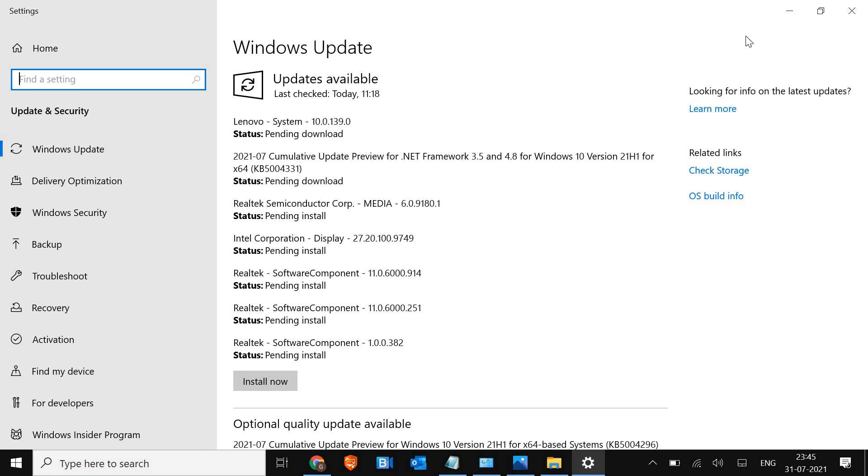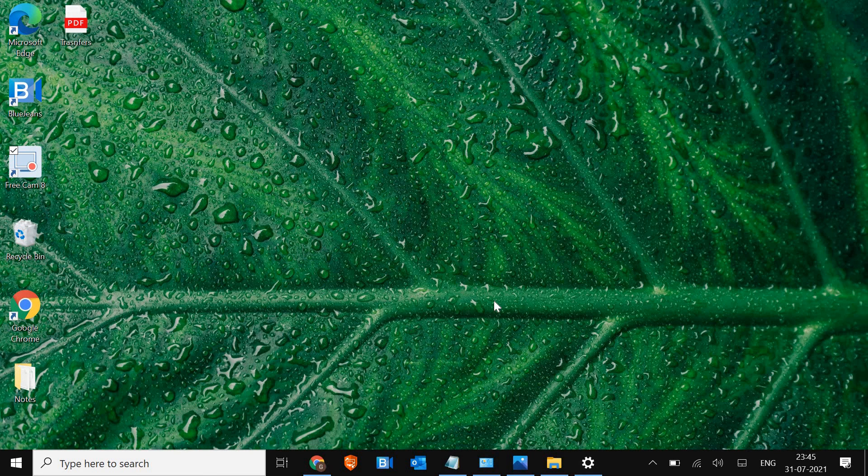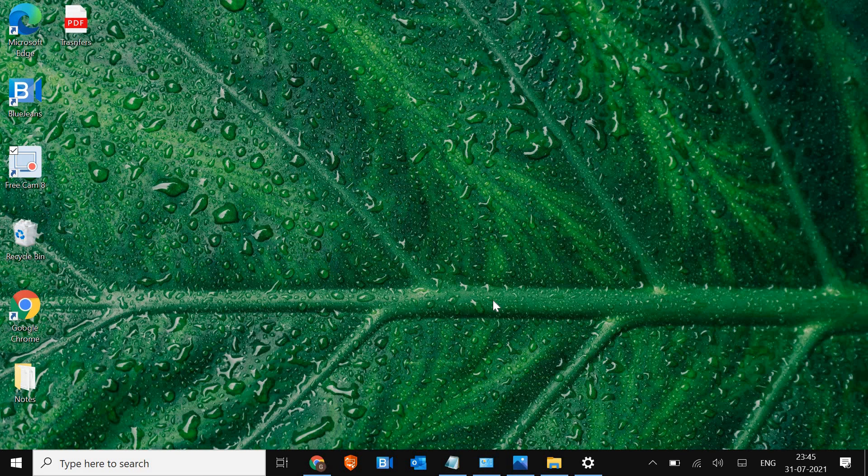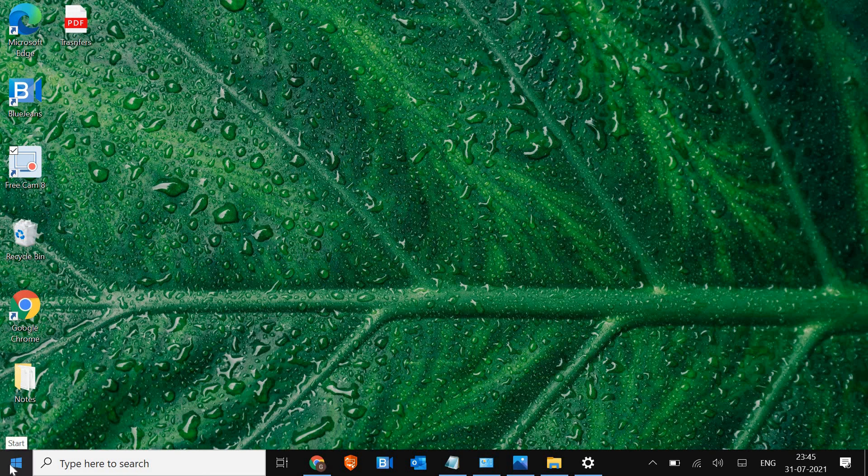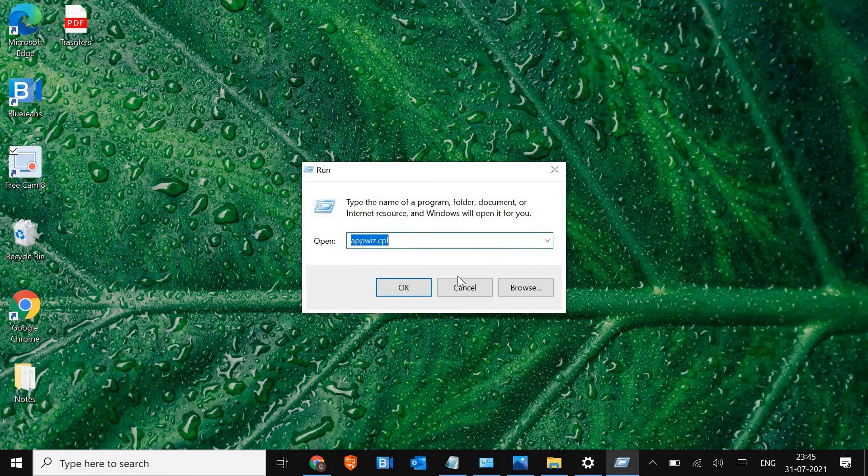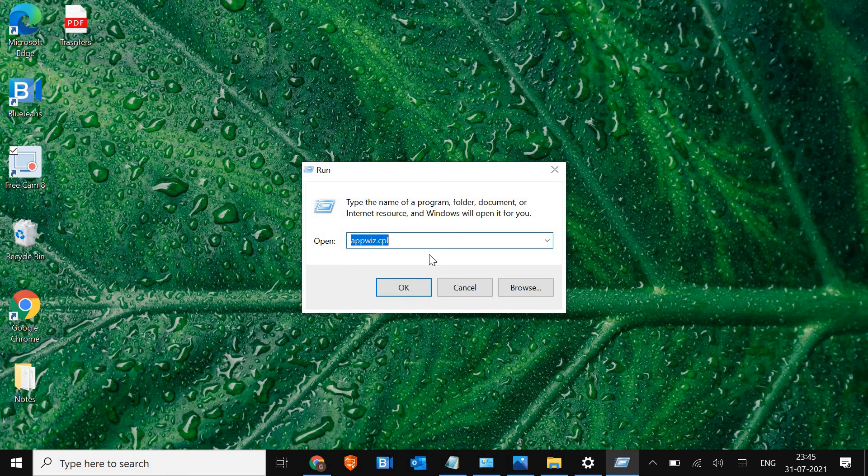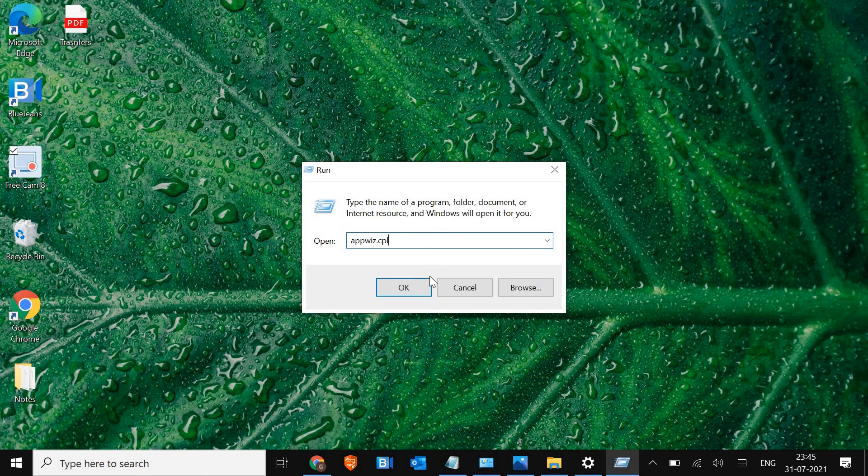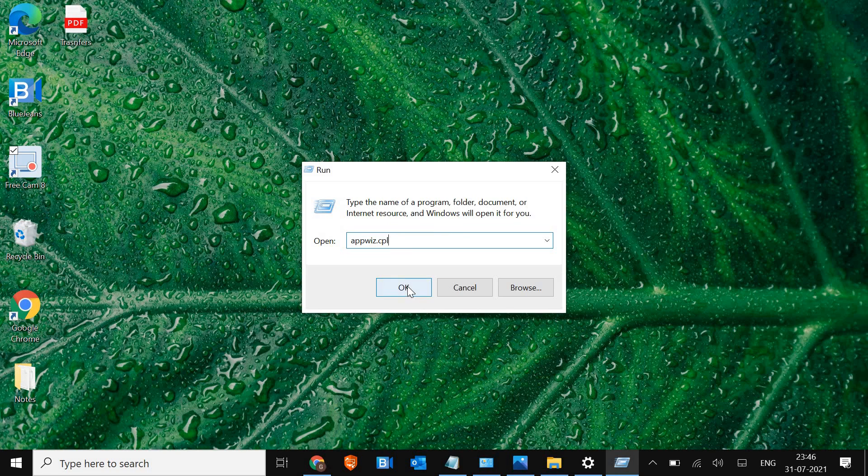See if it's working or not. The third and very important step is to right-click on the start icon and go to Run. Here, type appwiz.cpl. You can pause the video and note it down. Once this is done, click OK.